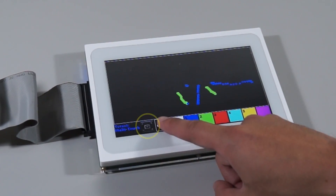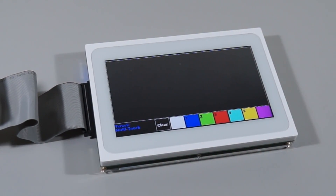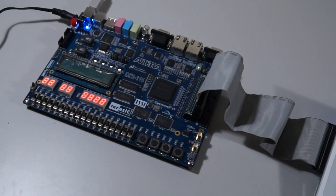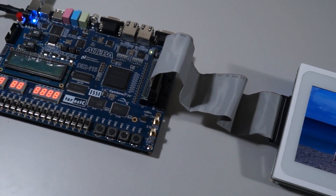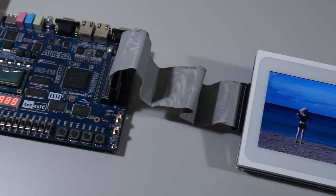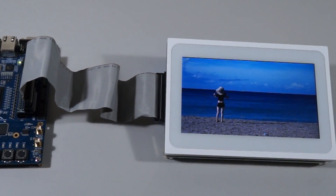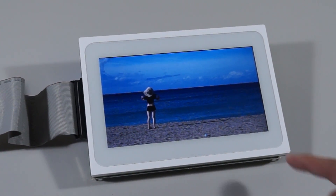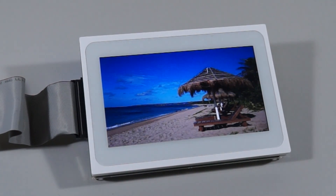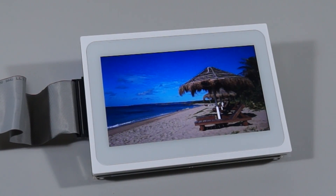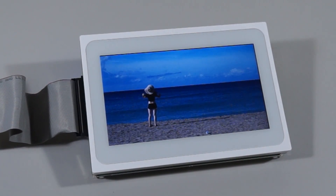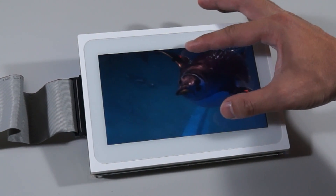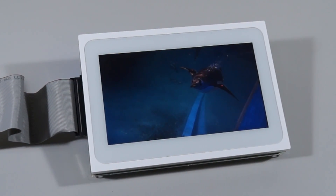The following is a photo album demo. MT-L2 is connected to the DE2-115 through the ITG adapter. You can use the left and right swipe gestures to switch between photos, or use the zoom gesture to zoom in and out of the photos.